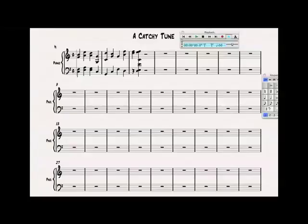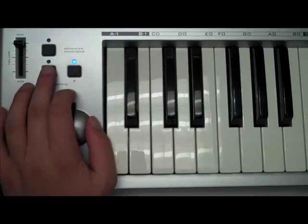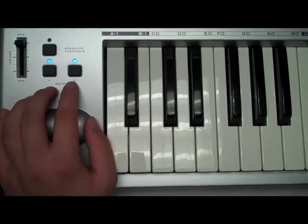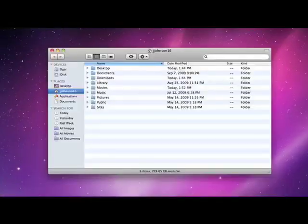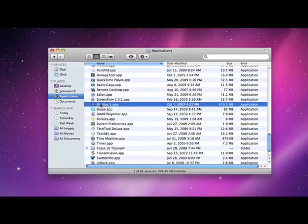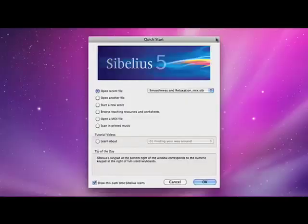Before you get started with any music application, make sure that the key station has at least one blue light turned on. Open Sibelius from your Mac's applications folder or your PC's programs folder and select start a new score. Once you set up your score information, you're set to start writing music.